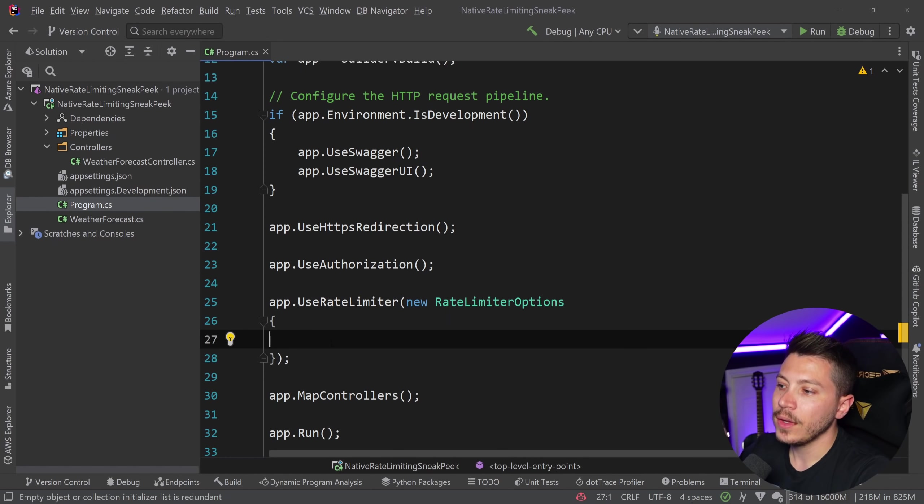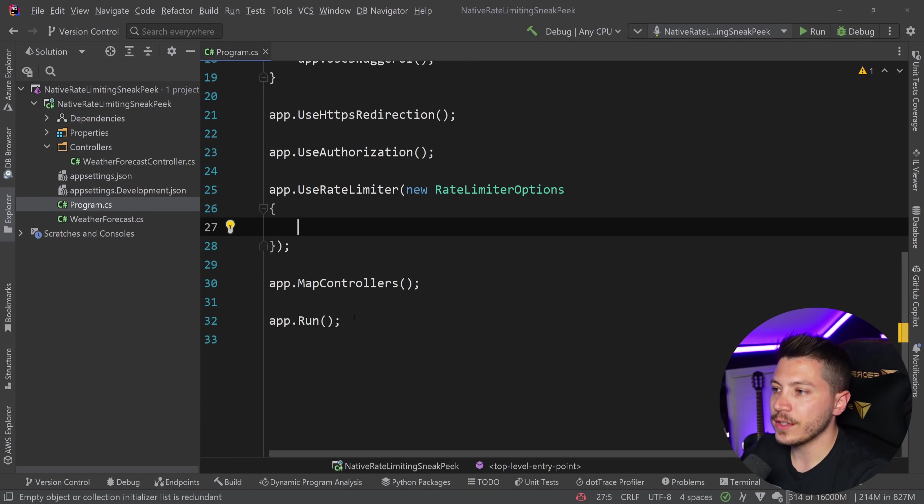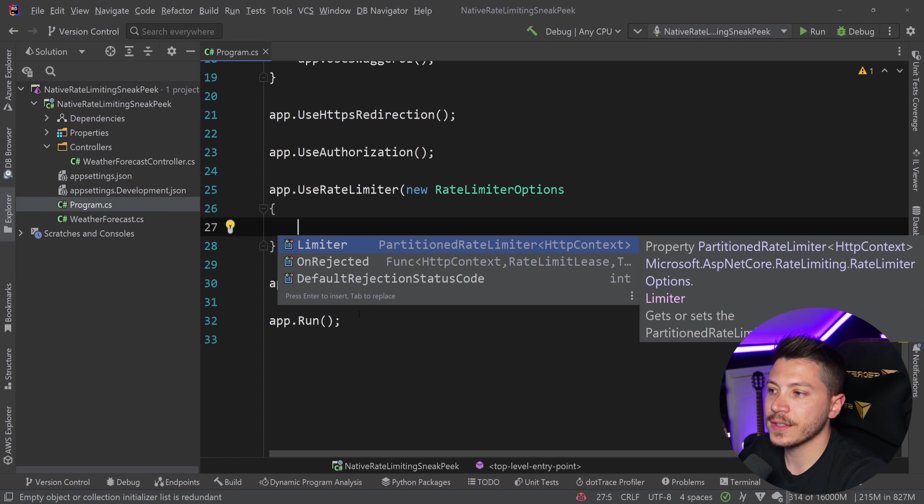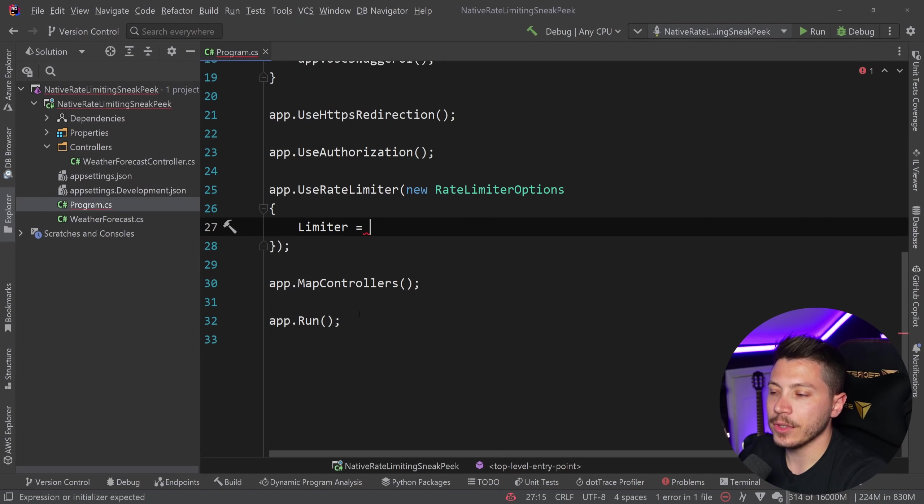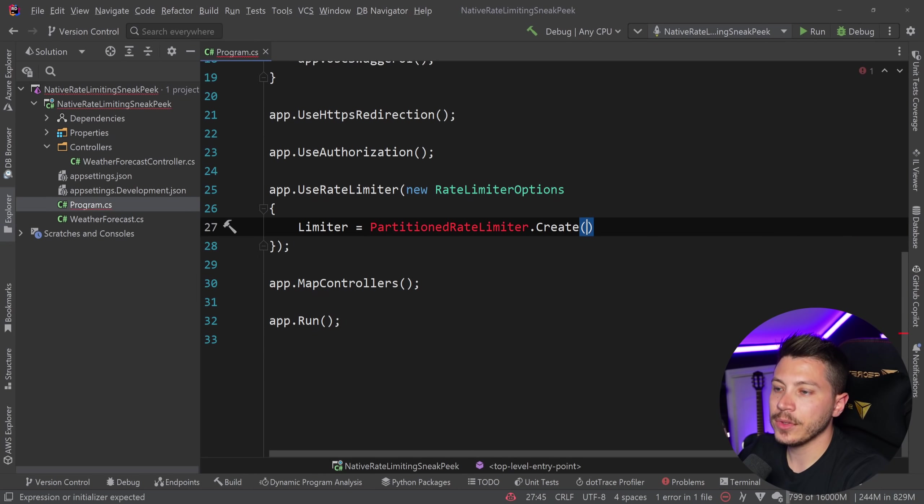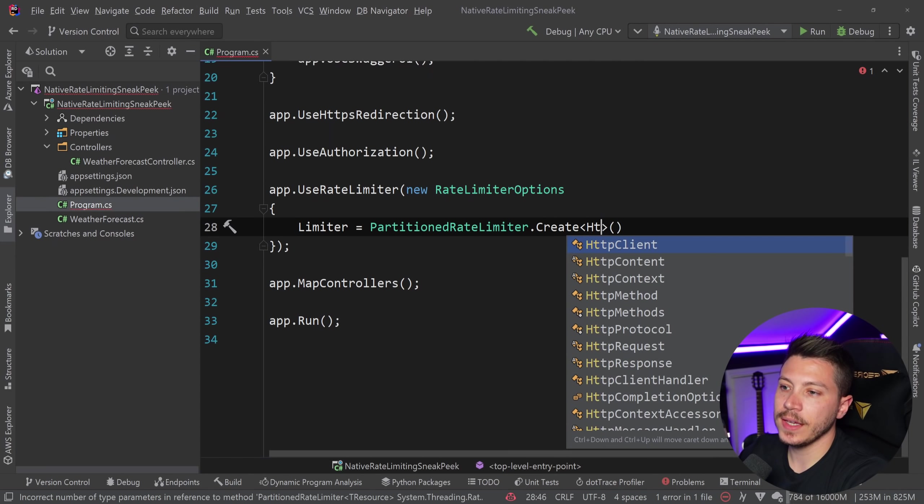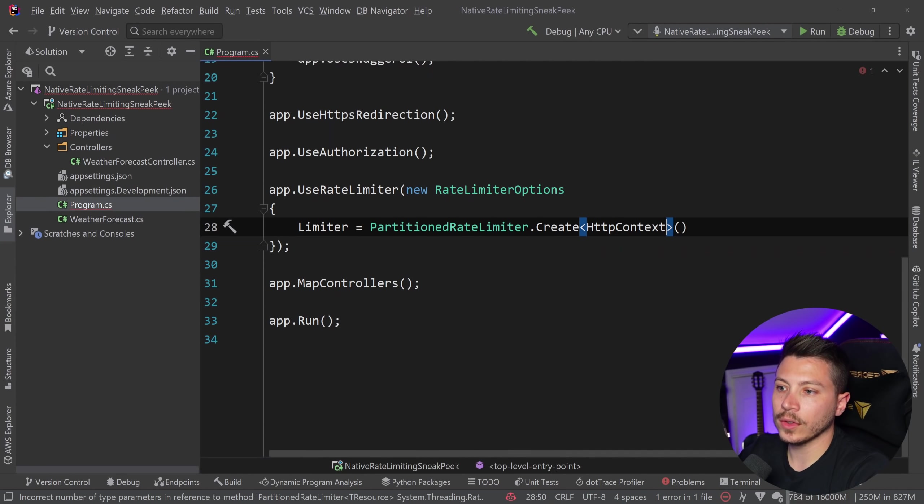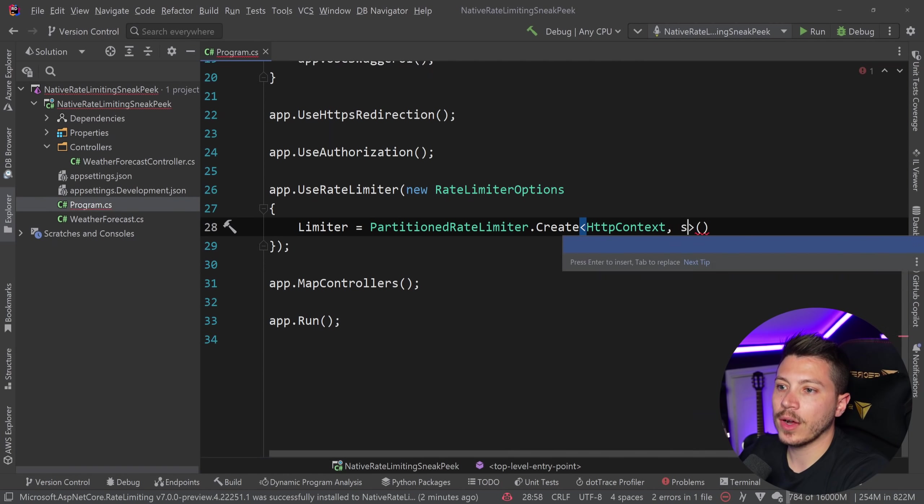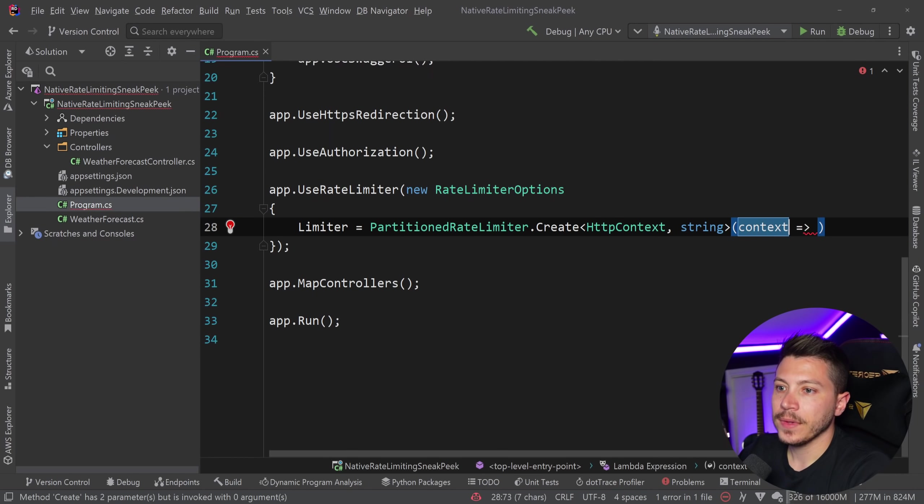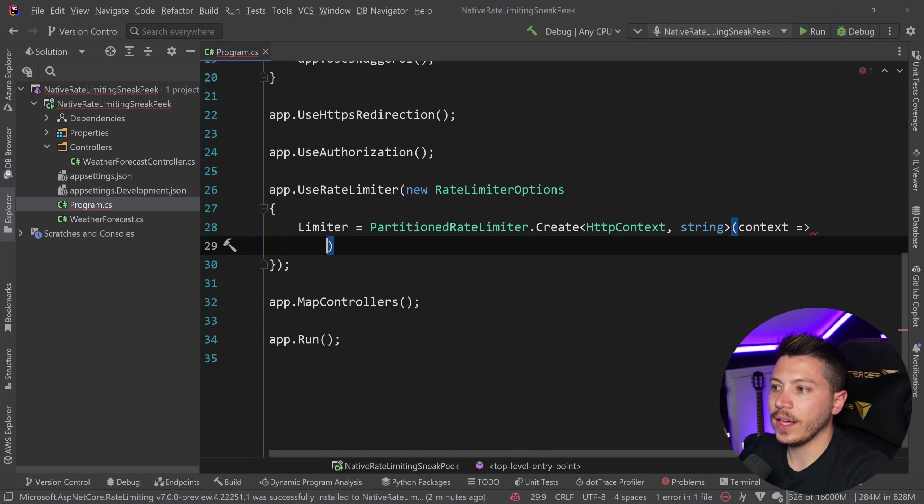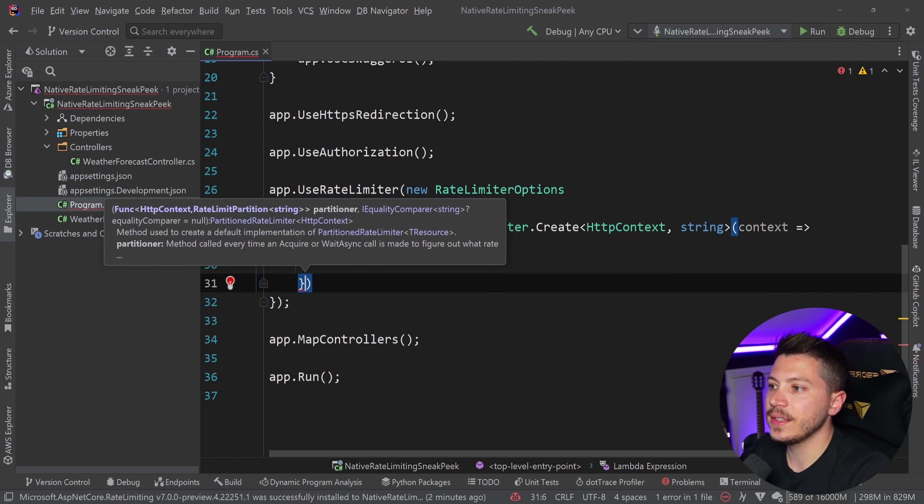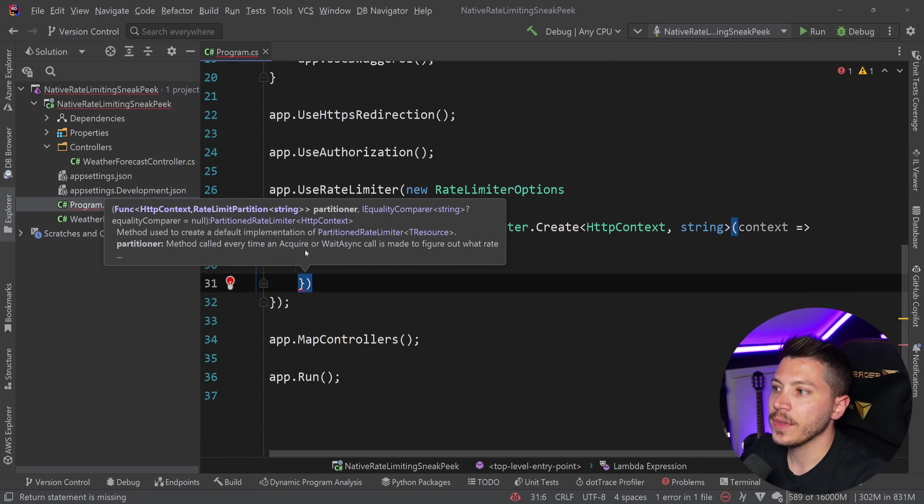So what I'm going to do is I'm going to go in here and I'm going to say limiter. And to create a limiter, what I can do is say partitioned limiter.create. And I'm going to say HTTP context as the first parameter and then string as the second.